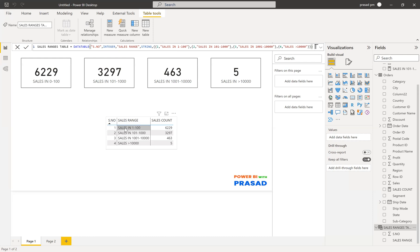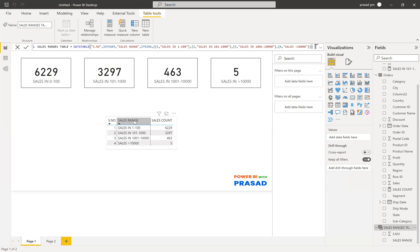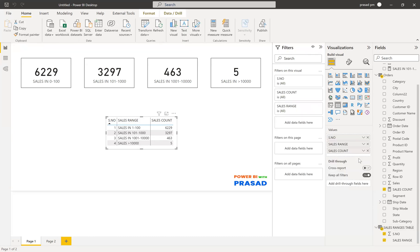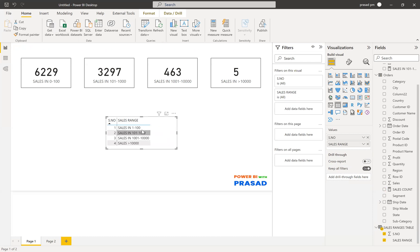For example: row one — serial number 1 and sales range 'Sales in 1 to 100'; row two — serial number 2 and the corresponding sales range value; row three — serial number 3 and 'Sales in 1,001 to 10,000'; and so on. I created four rows like that and the table was created. This is my table right now — with the serial number column and the sales range column.